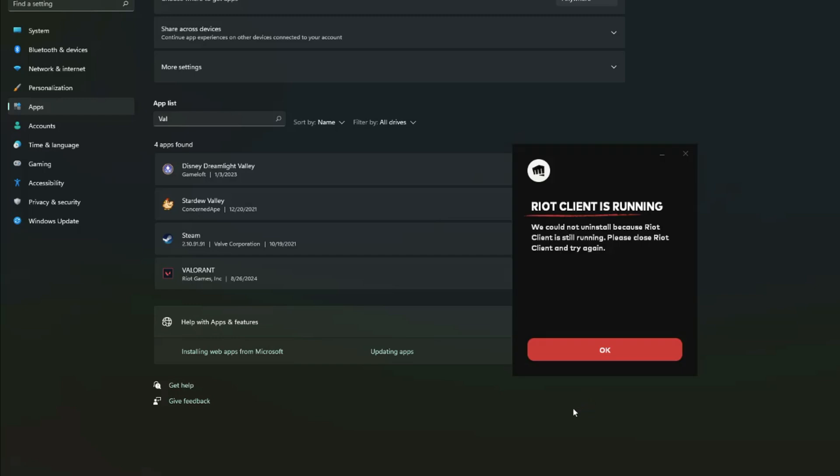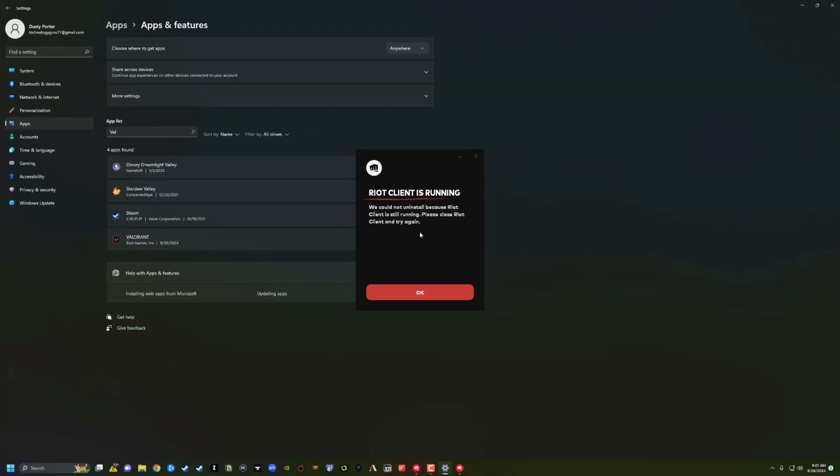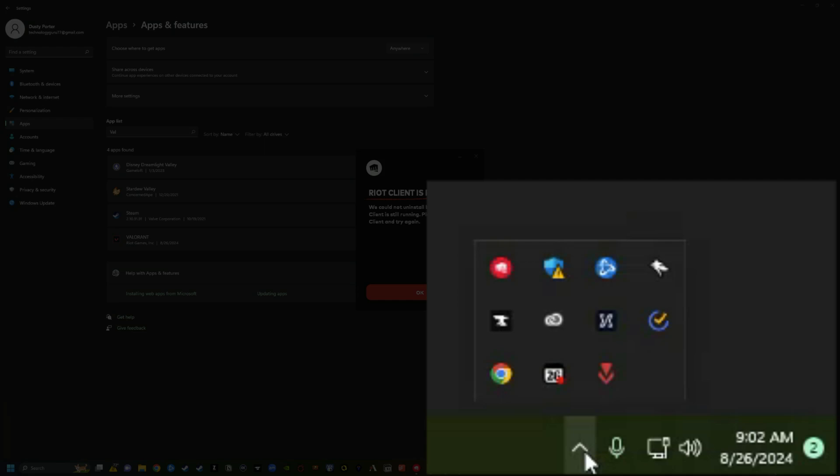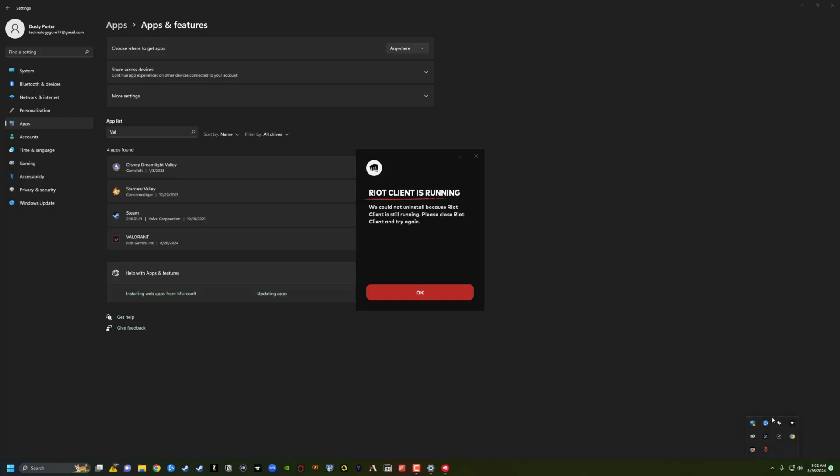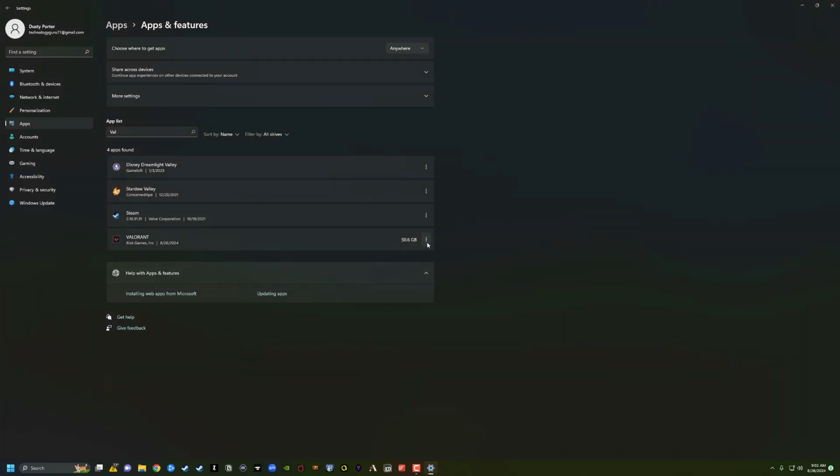It's then going to bring up the Riot Client. It says we cannot uninstall because the Riot Client is still running. So what I wanted to remind you that if it is running, like we opened it up just a second ago, just click on that there in the lower right hand corner, right click on the Riot Client, go to exit. That will completely close out the client and then go ahead and click OK.